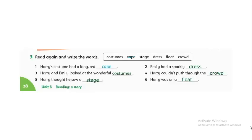To start, we're going to answer exercise 3. Read again and write the words. We have: costumes — that means a costume or outfit. Cape. Stage. Dress. Float. And crowd — it means a whole group of people.